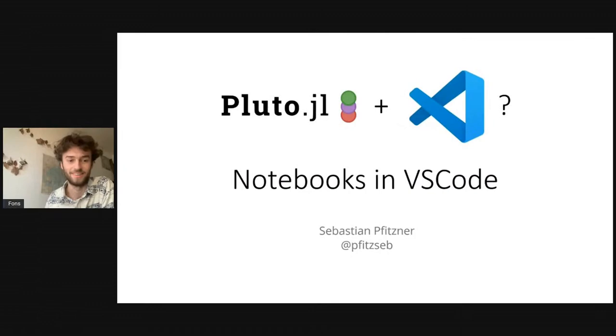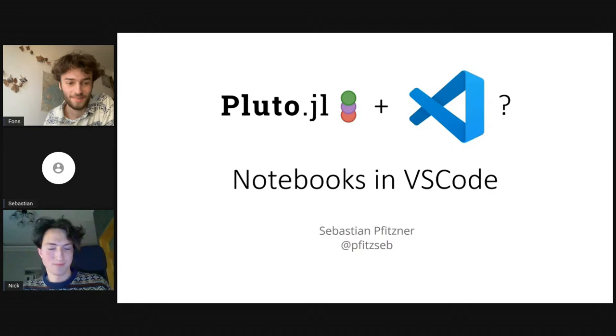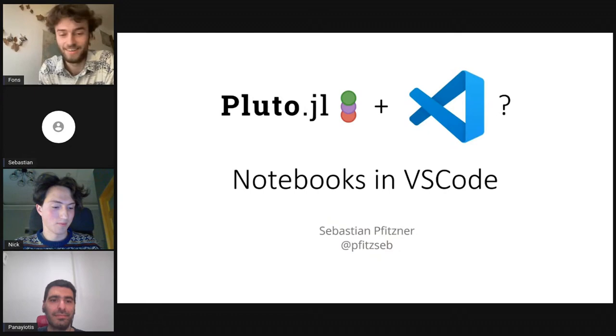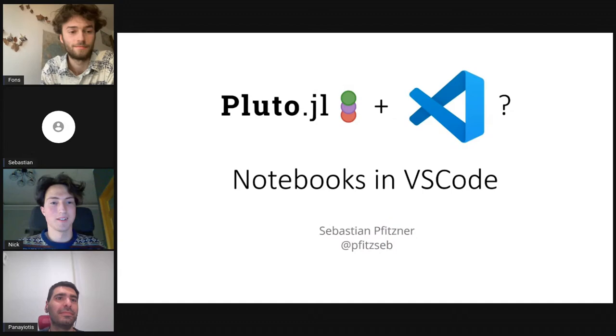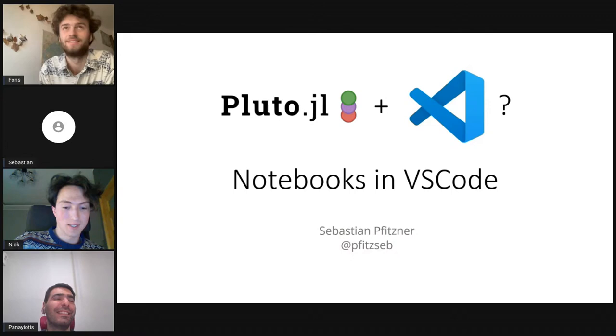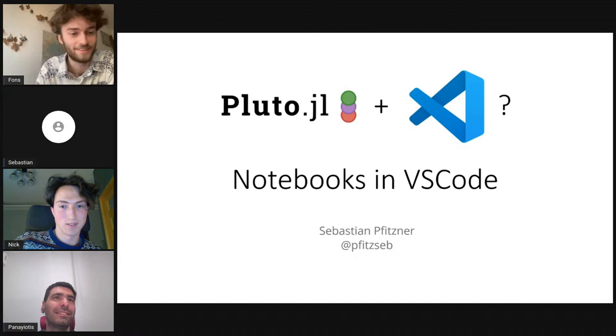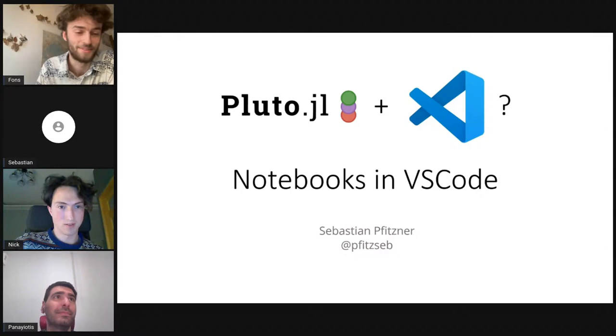Thank you, Sebastian. This is very exciting news. Are there any questions? I think there's no questions on YouTube. So I want to point out again, this is a Google Summer of Code project, so if anyone wants to work on this, both me and Sebastian would be very happy to help.